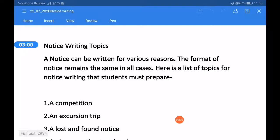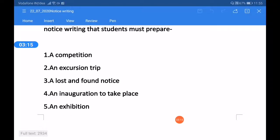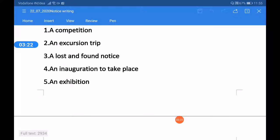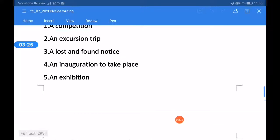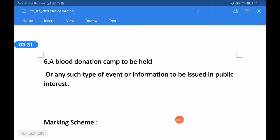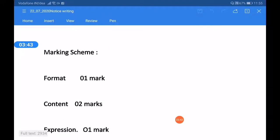Now dear students, here are some notice writing tips. A notice can be written for various reasons, but the format remains the same in all cases. Topics students must prepare include: a competition, an excursion trip, a lost and found notice, an inauguration, an exhibition, a blood donation camp, or any event or information to be issued in public interest.